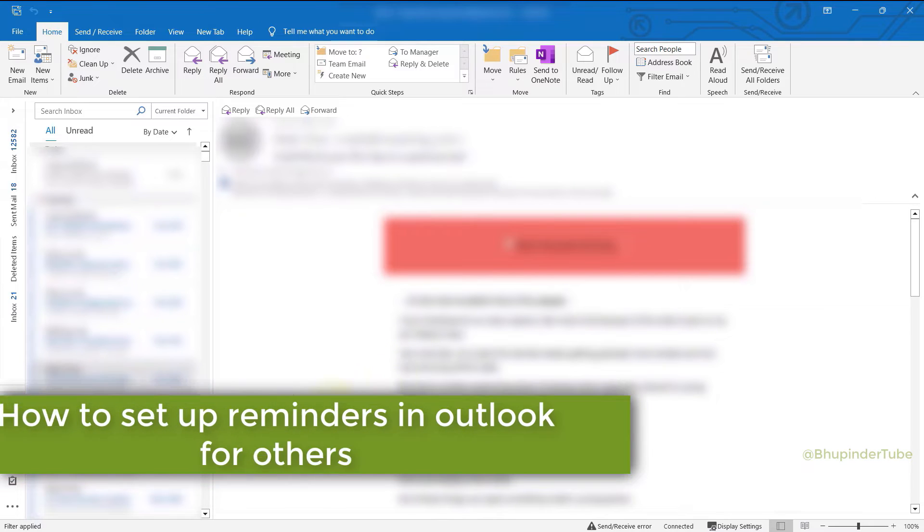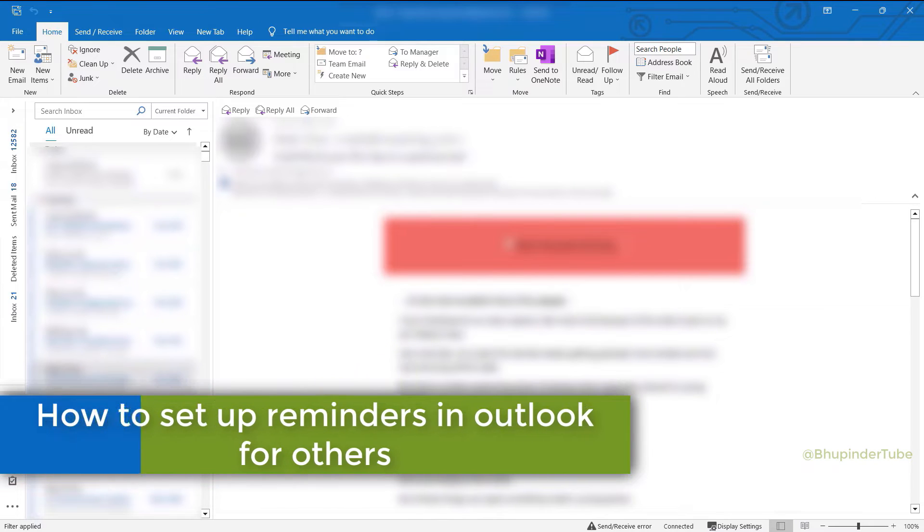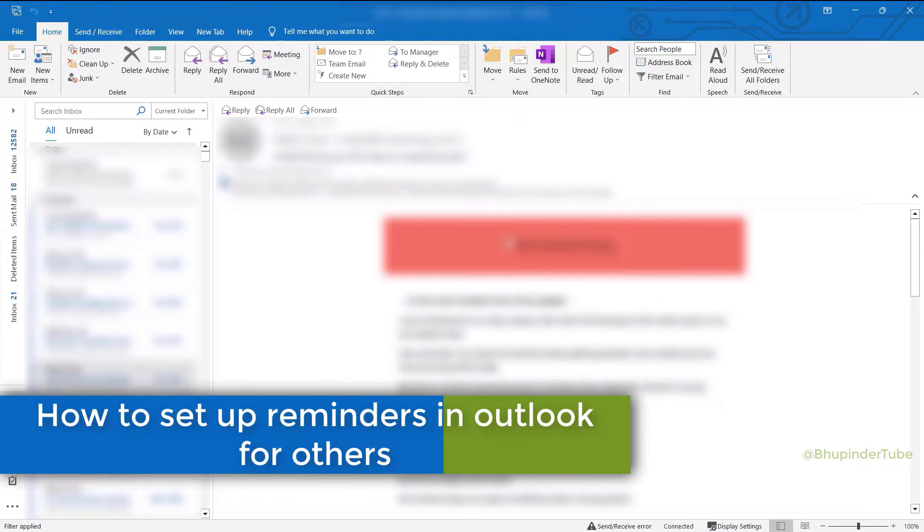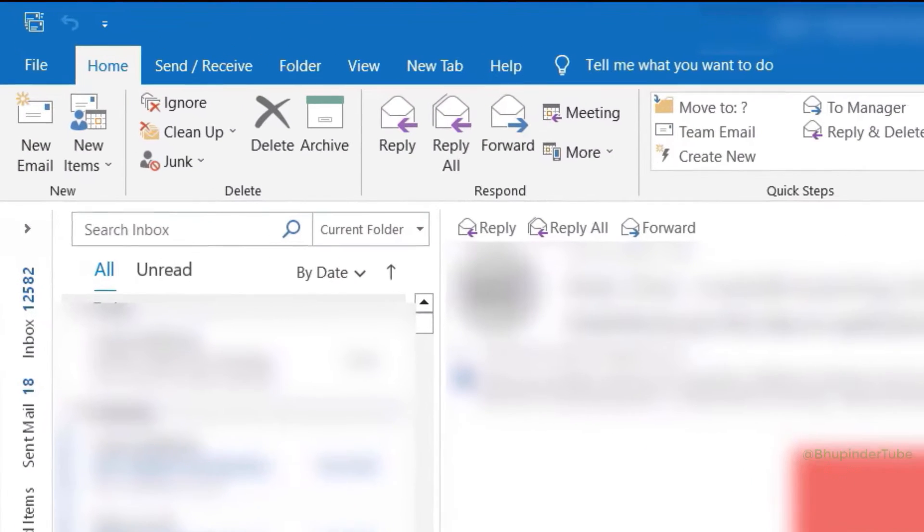In this video I will show you how to set up reminders in Outlook for others. In Outlook's home tab...